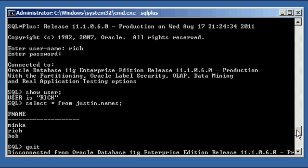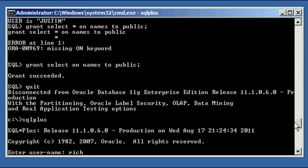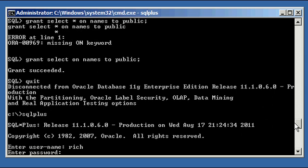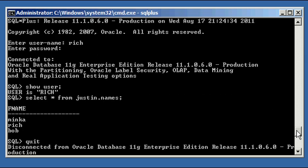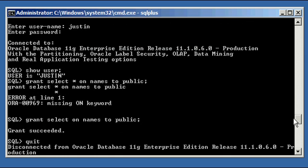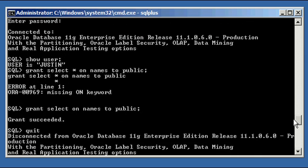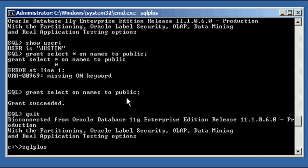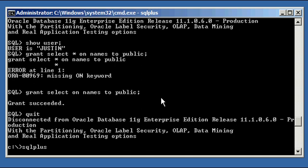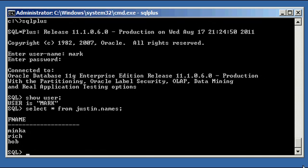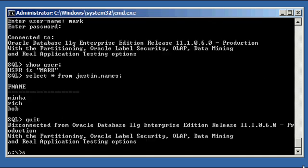Notice how we did not explicitly say grant select on names to Mark, like we did with Rich. We said to public, which means that everyone has permission to see that table. For instance, just to beat a dead horse here, because that's how you learn, in my opinion.